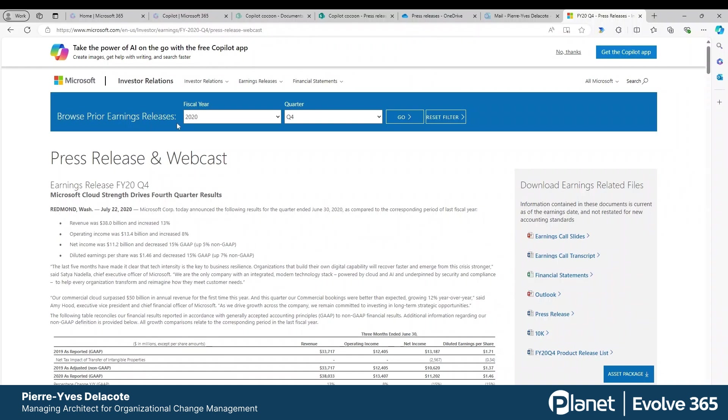So here I just picked the Microsoft site, I downloaded the financial results for 2020 to 2024, and I want to compare that.